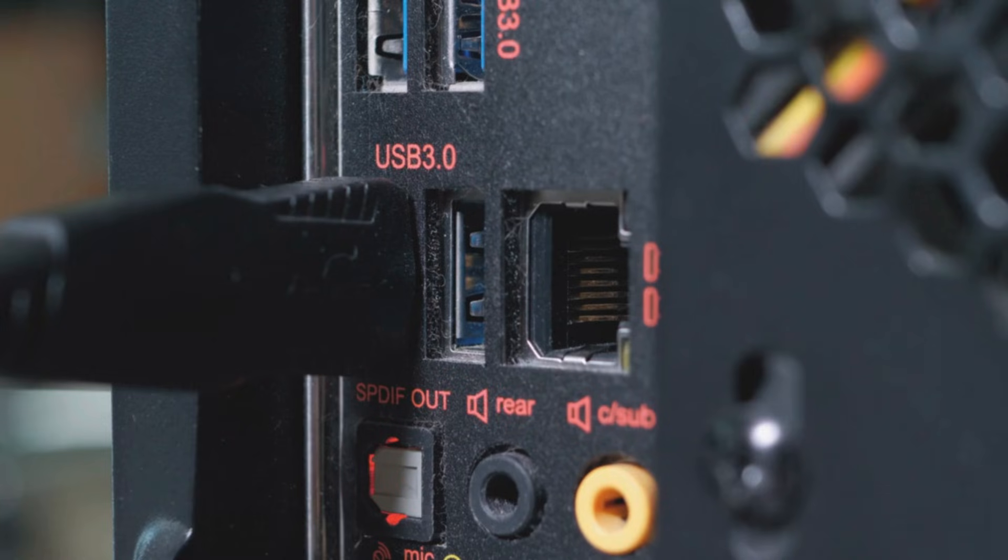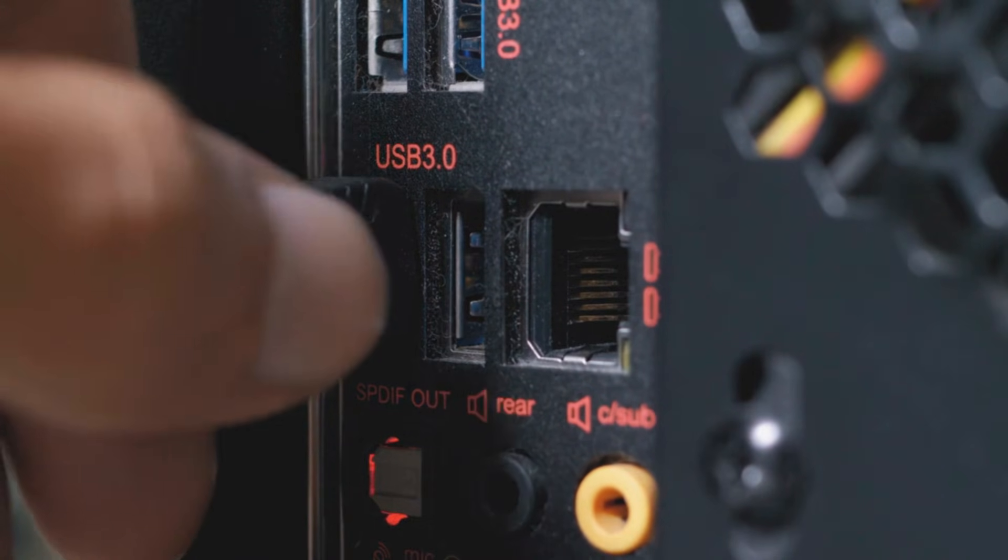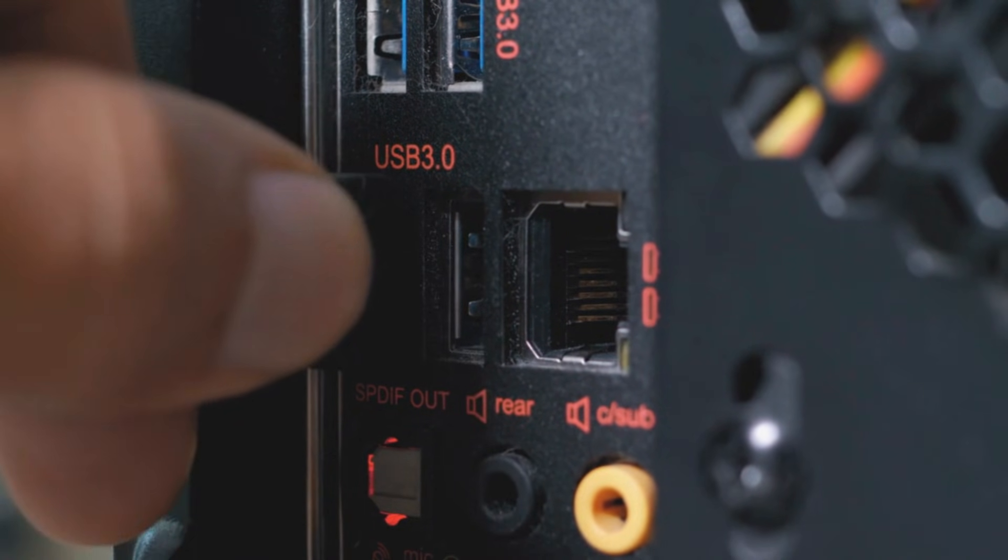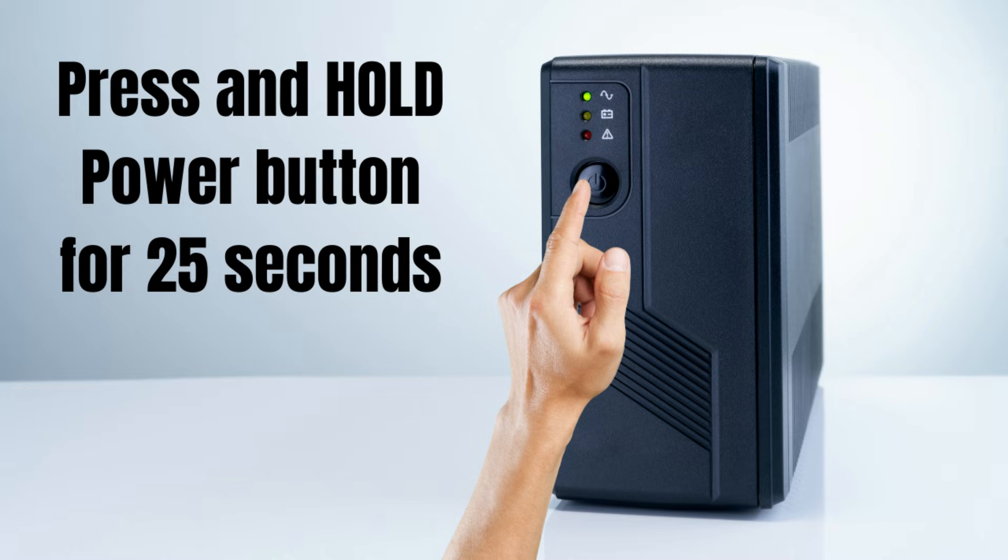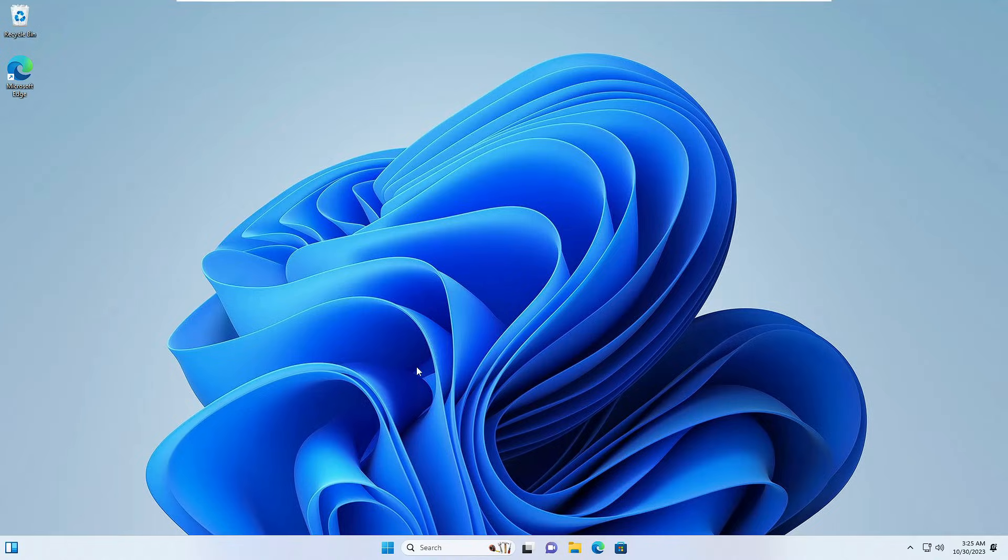Once removed, press and hold the power button for 25 to 30 seconds. And then reconnect all the power adapter and everything and then try to start the computer.